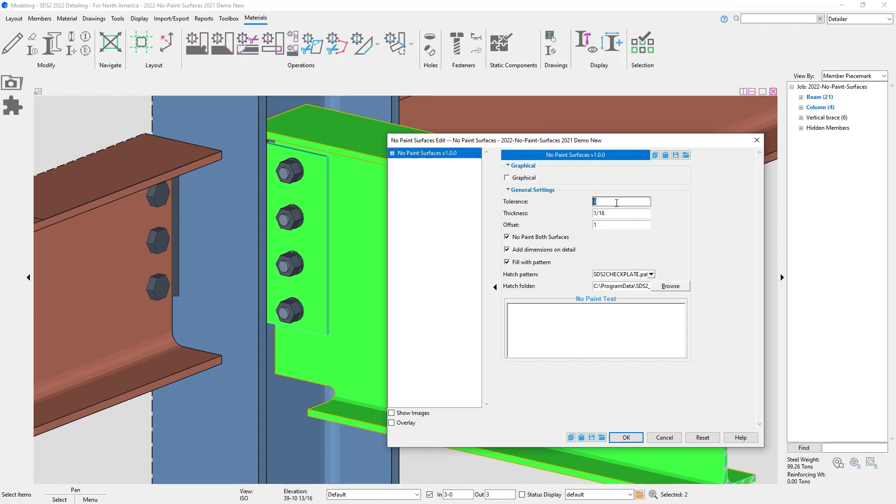So here's a little bit different. I have a tolerance. So the tolerance can be maybe I have like a moment plate. And on the bottom, we leave that gap. Maybe I want to put a tolerance in there of like one inch or something like that.